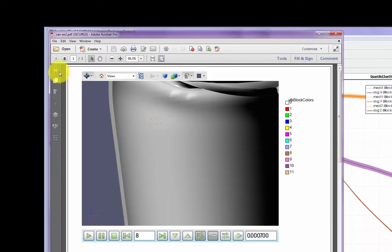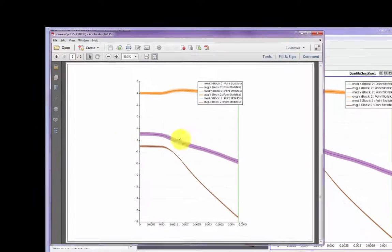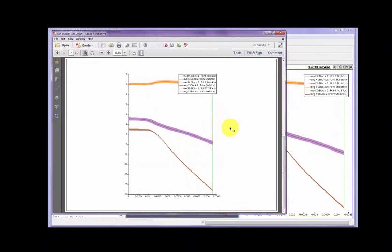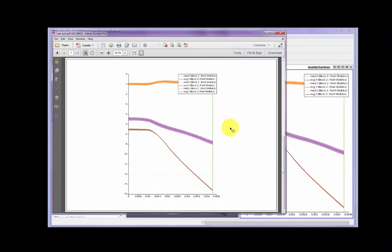And then on the second page we have a static screen capture plot of the values over time at those locations. Thanks, I hope this was helpful.